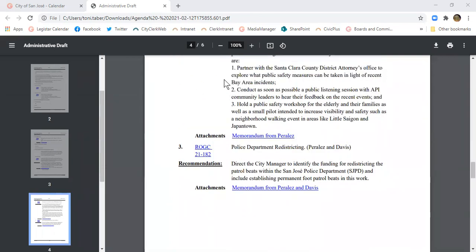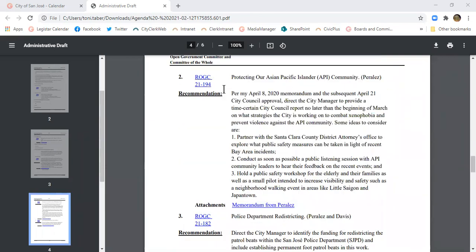If you wish to speak on that item, you would wait till we get to it. The chair will say we're on item G2, protecting our Asian Pacific Islander community. The council member may give a presentation at that point, and they'll ask does anybody from the public wish to speak. Then you can raise your hand and we'll call on you.